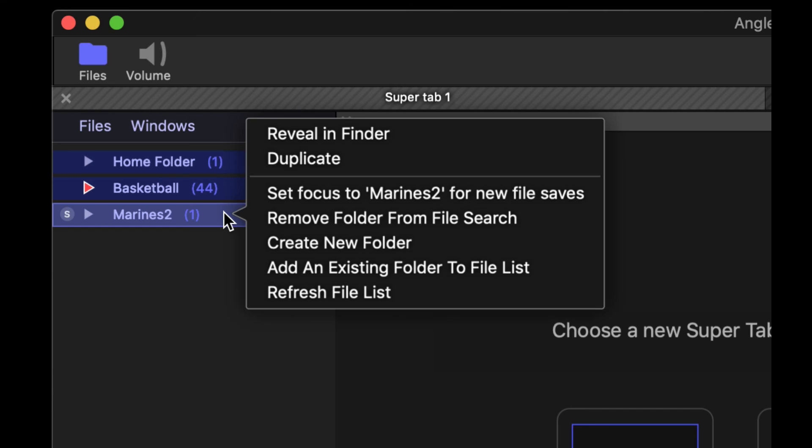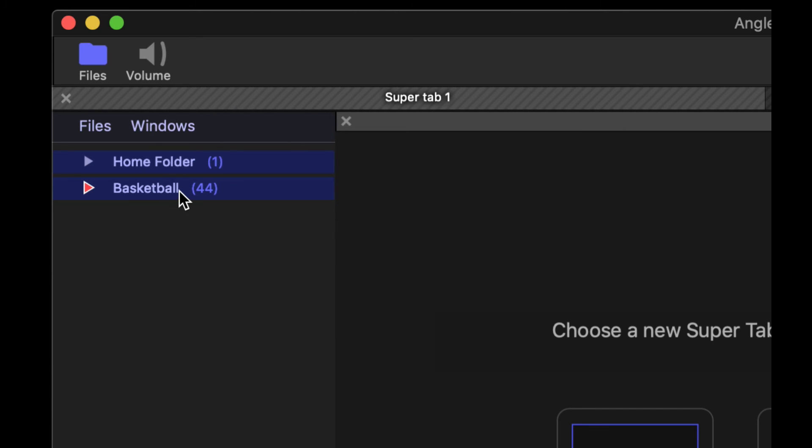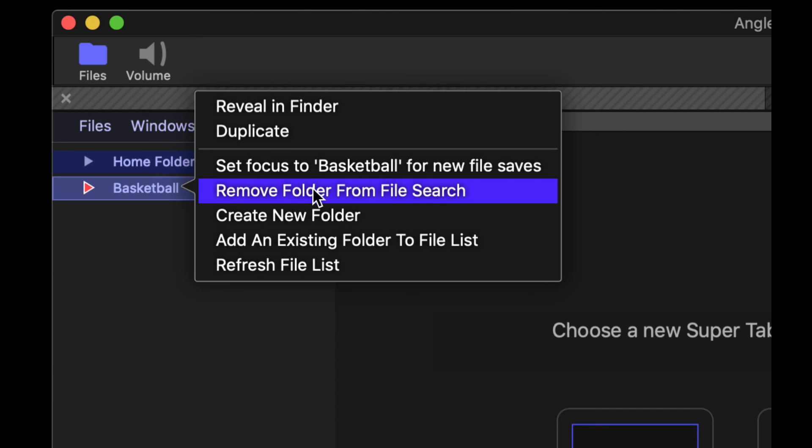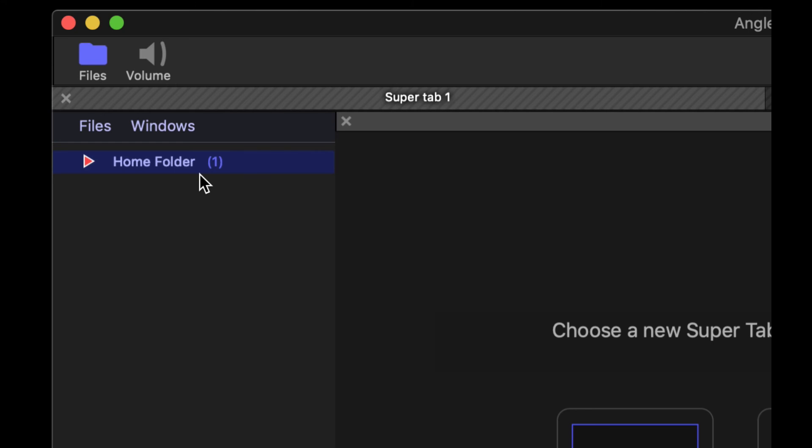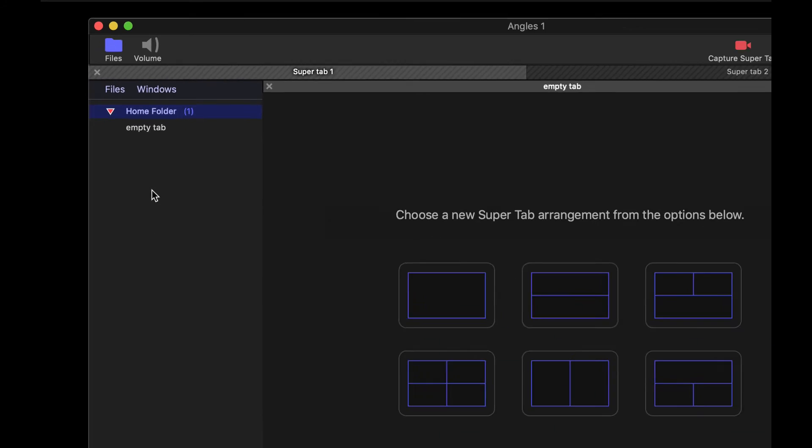So really easy just to clean all those up, because I don't need those anymore. Boom, and now I'm back to my original one folder. Just remove those.